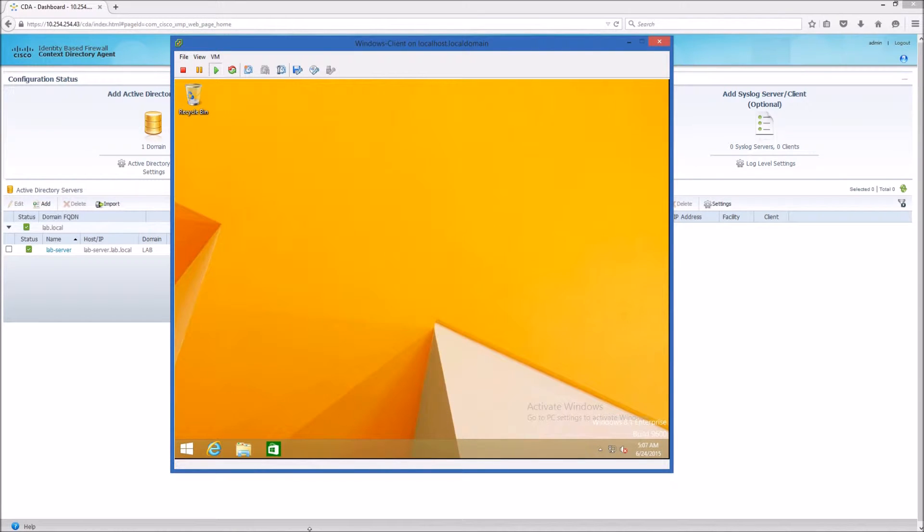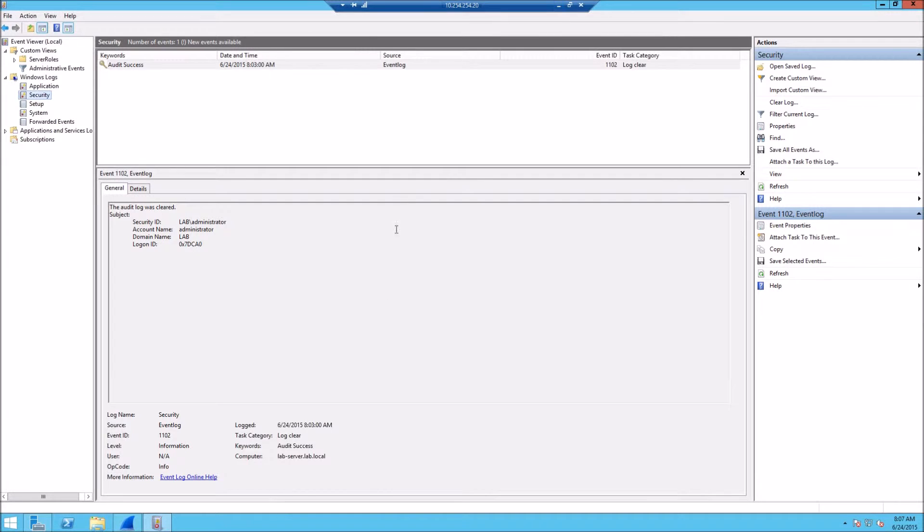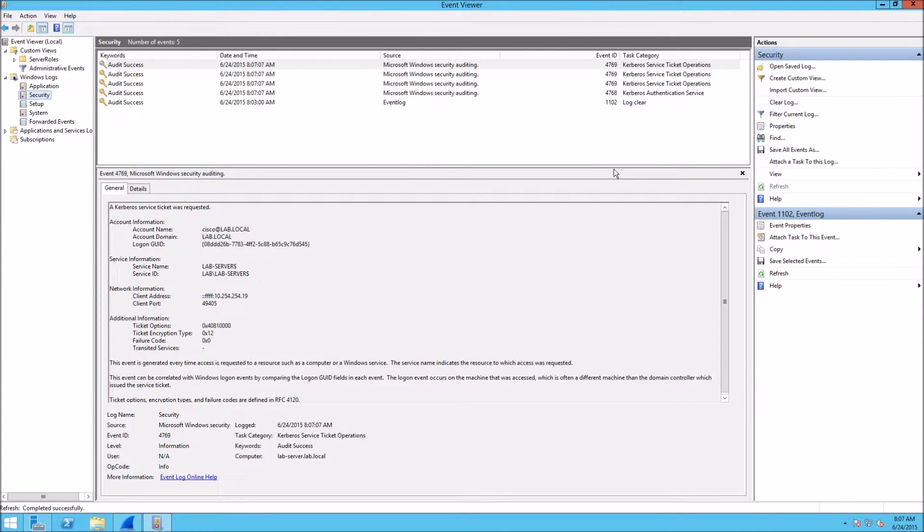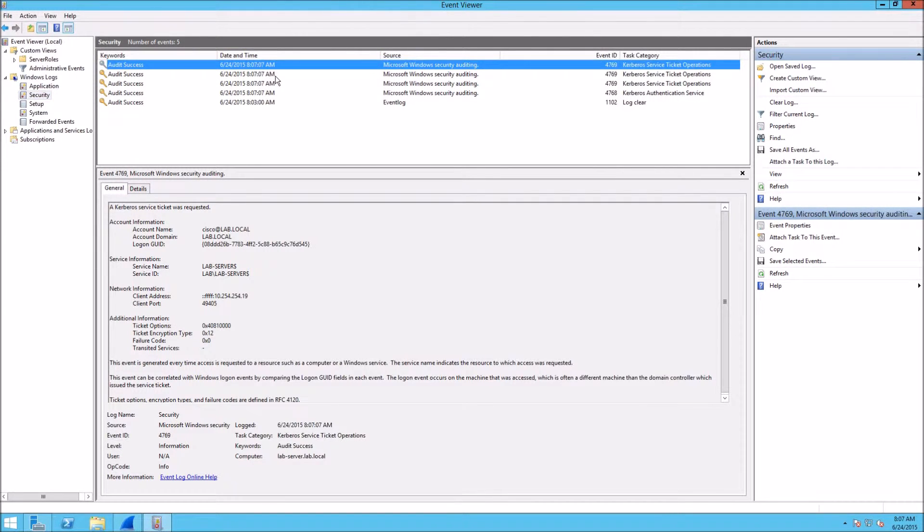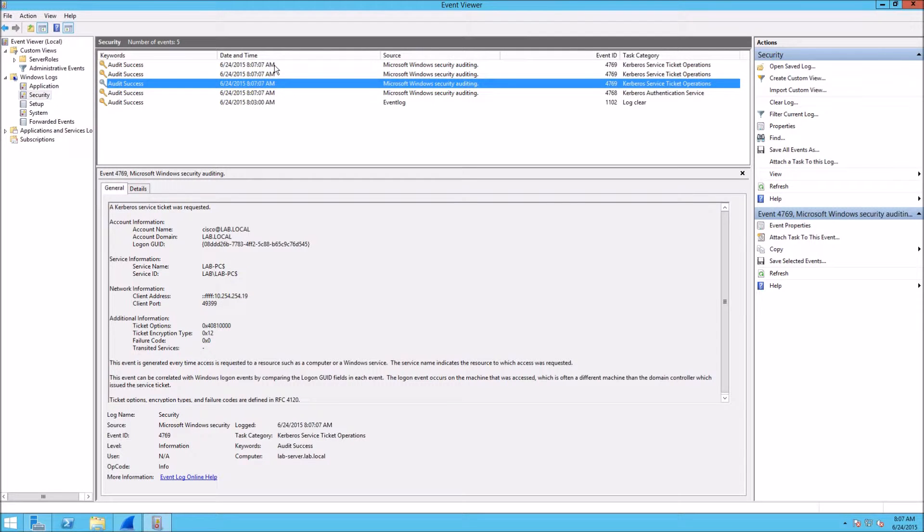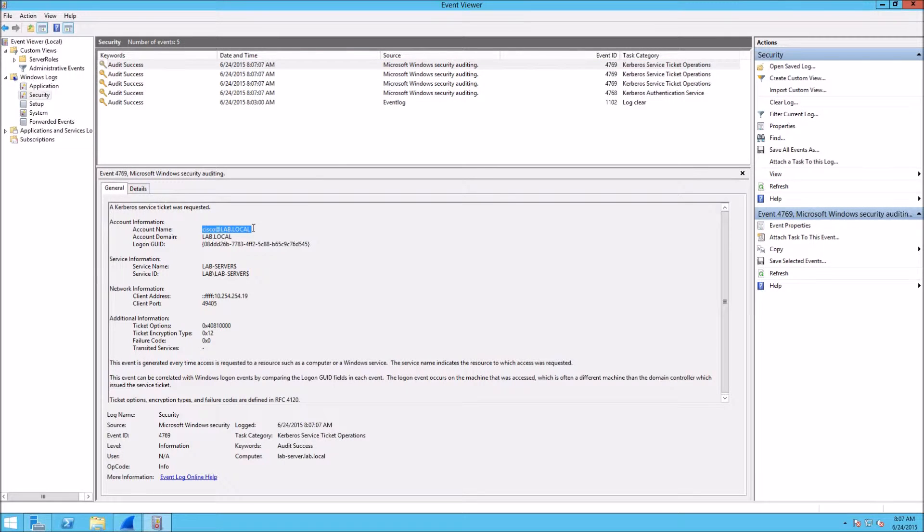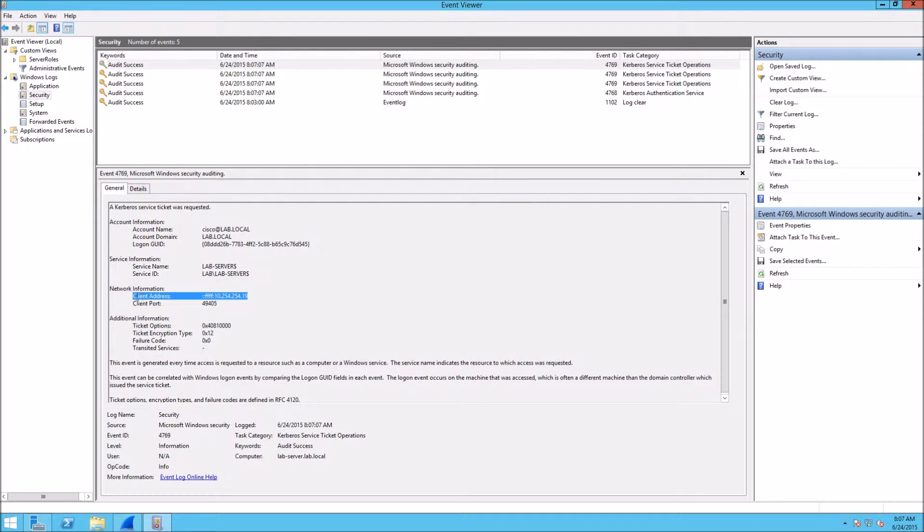When I log into this workstation, you'll notice there's an event log created for this particular authentication. In that event log you get the account name and also the IP address.